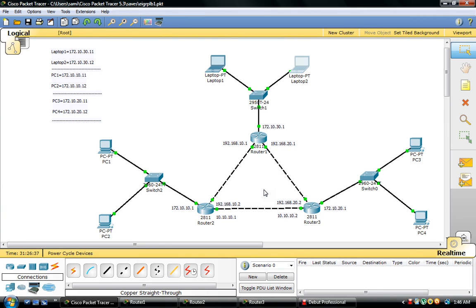Welcome to this video tutorial. In this video I will show you how to configure EIGRP routing protocol using Cisco Packet Tracer.